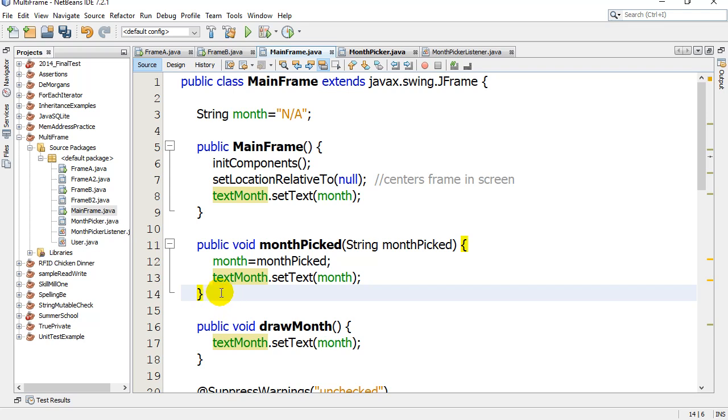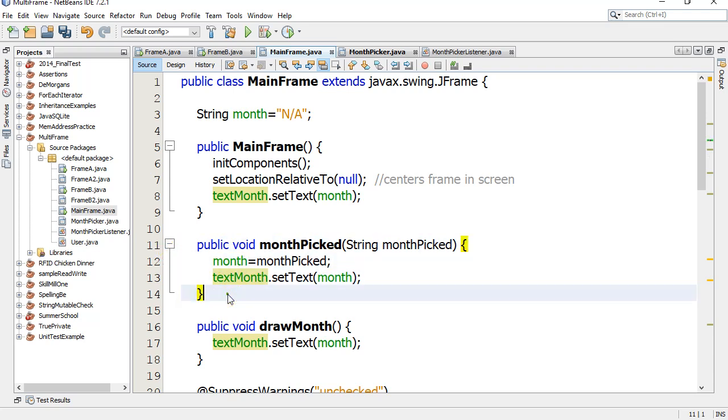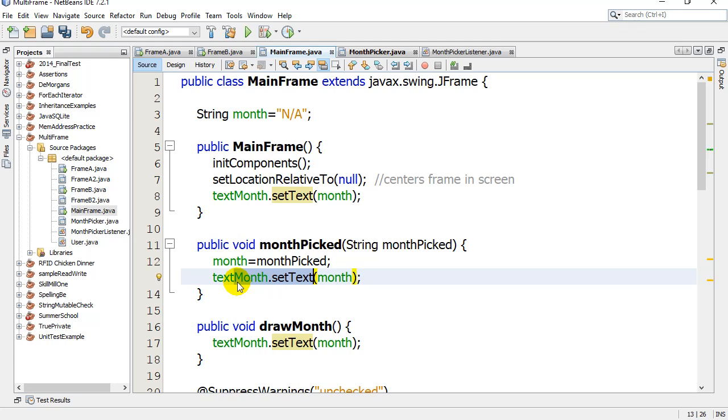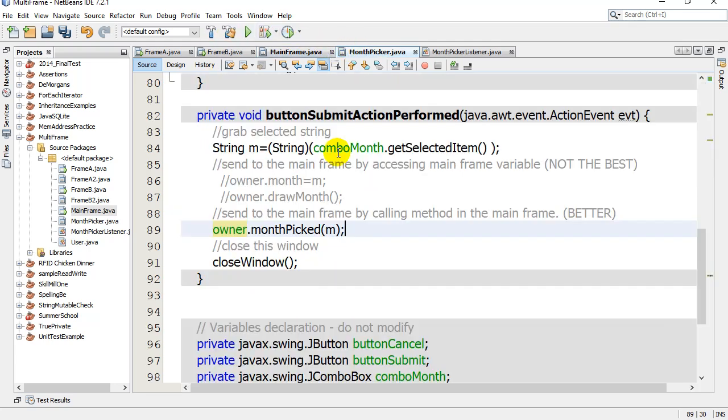Once we have this method here, we're going to show you what the difference is and why this is a little bit better. It's a method controlling the setting and the showing, and it's all done in one place. So when I get to my month picker, I can say owner.monthPicked(M), so it sends M in.